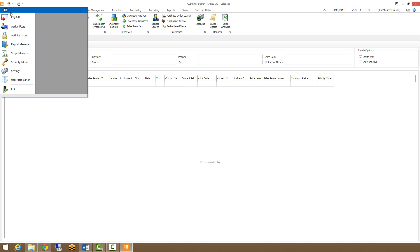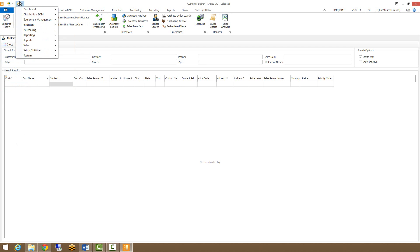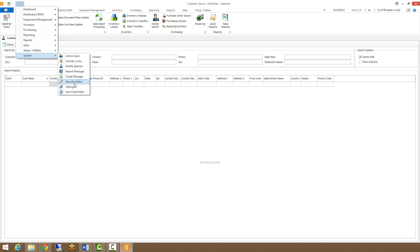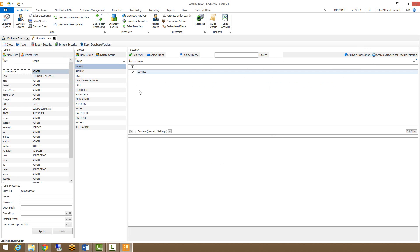Settings can be accessed through the main dropdown by choosing Settings, or through the Modules dropdown under System Settings. To have access to the Settings menu, users will need access to the Settings Security option.